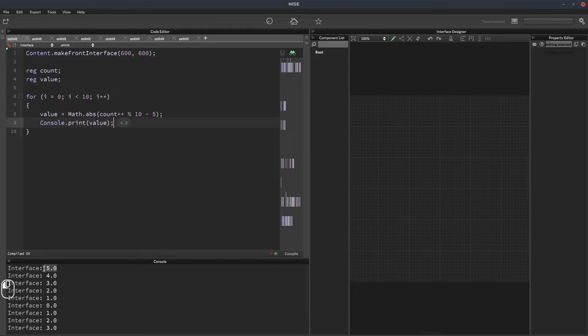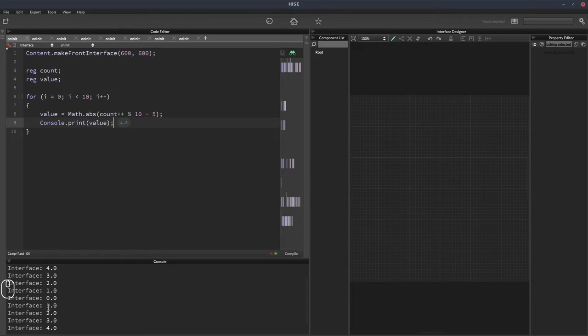And there we can see it's counting, actually starts at five. It counts down: four, three, two, one, zero, one, two, three, four.